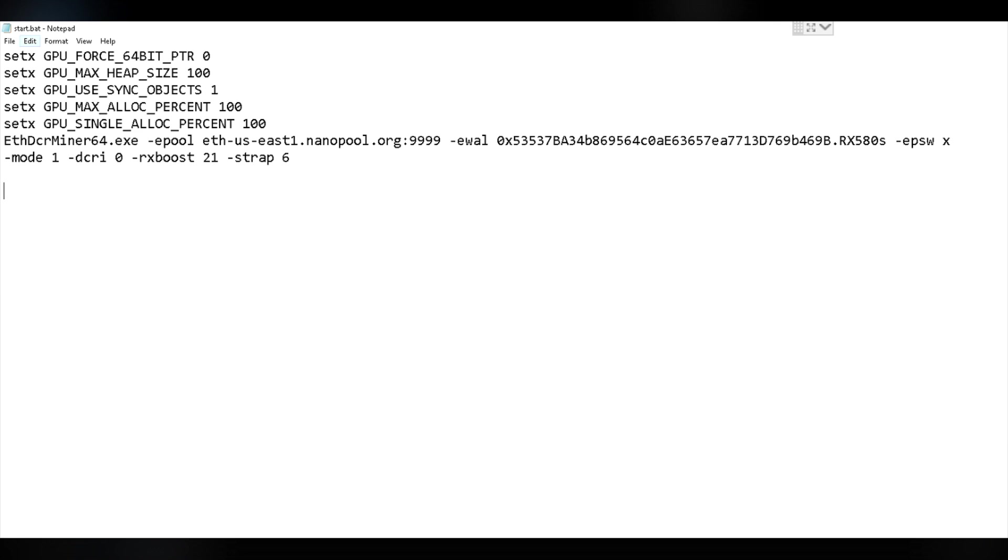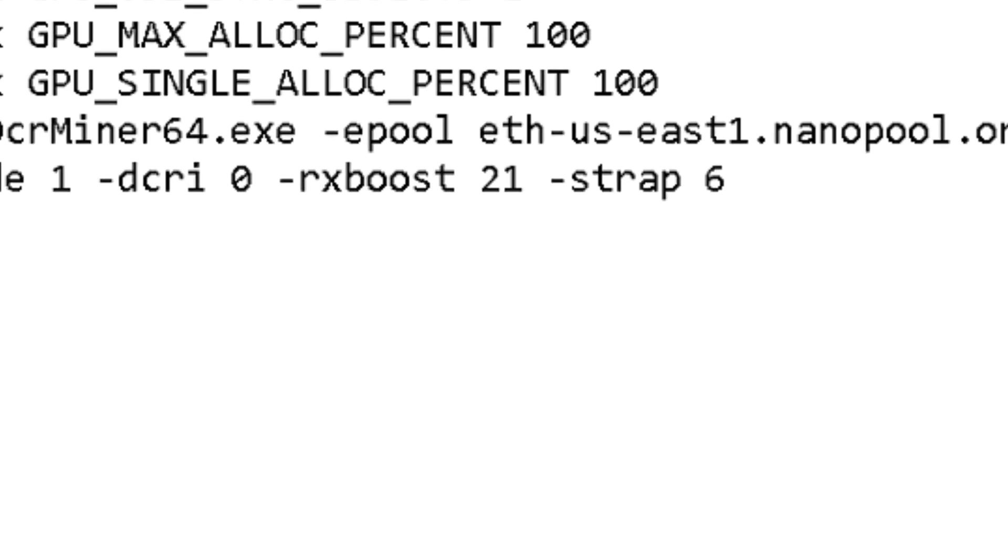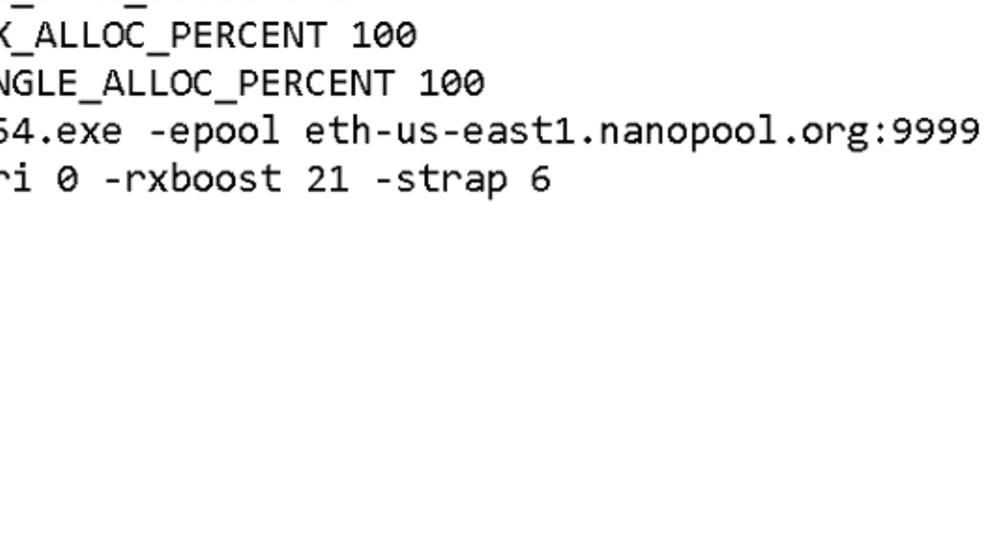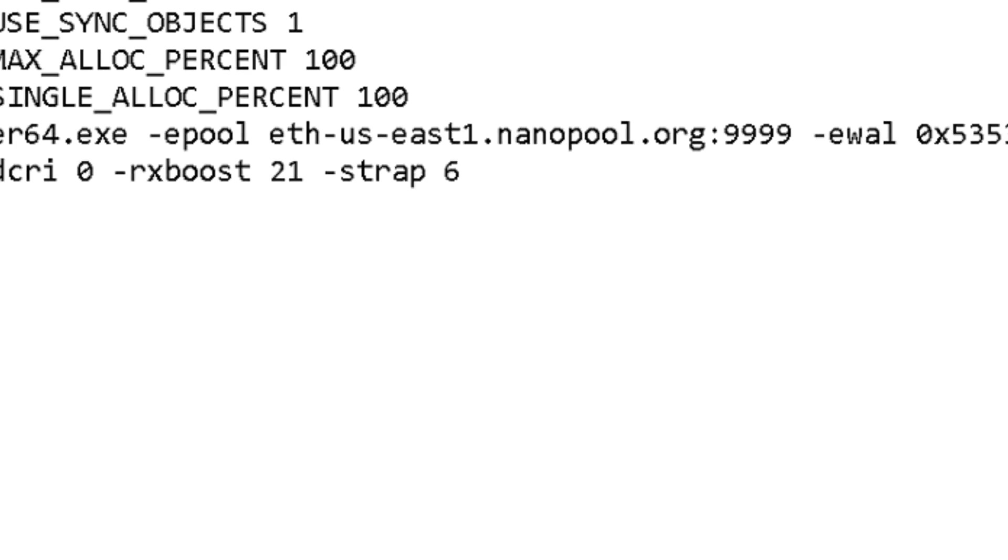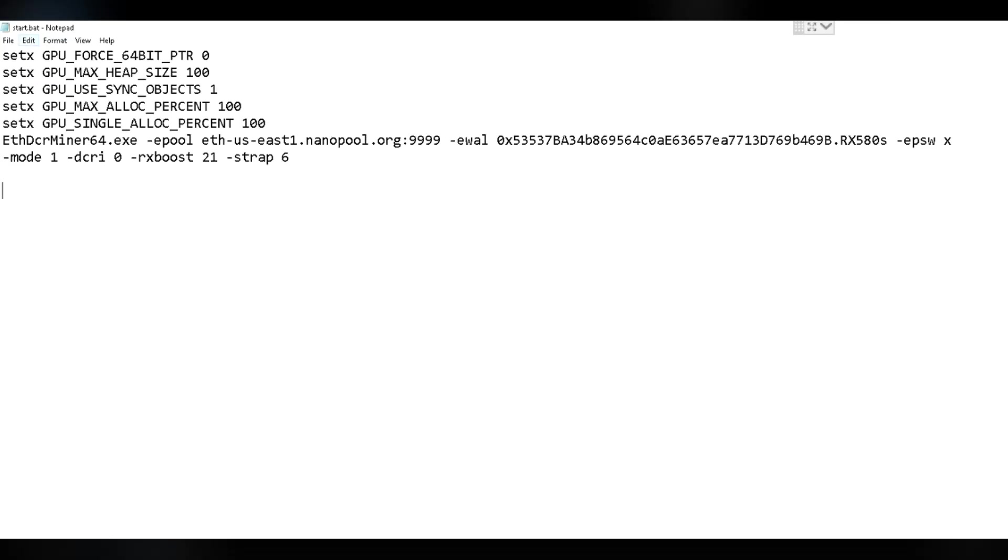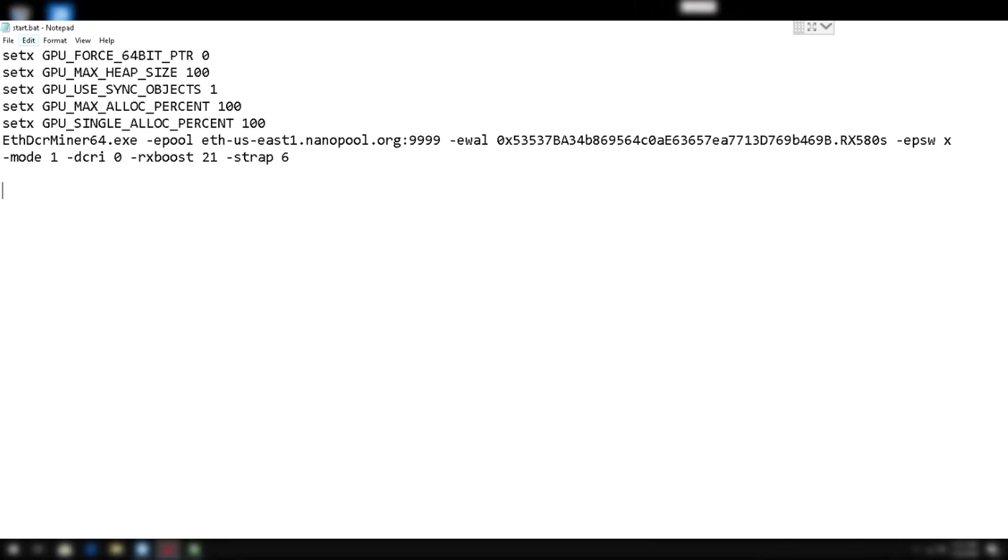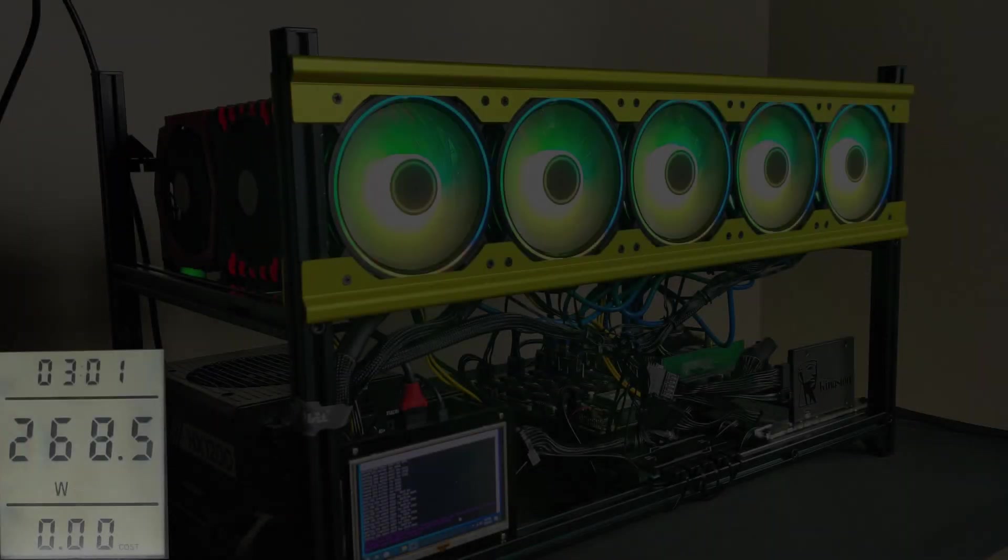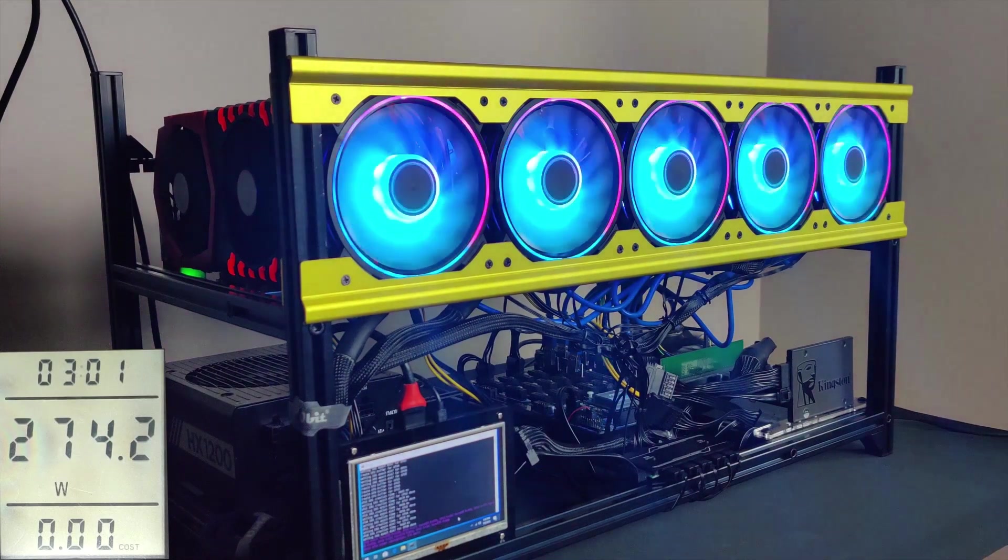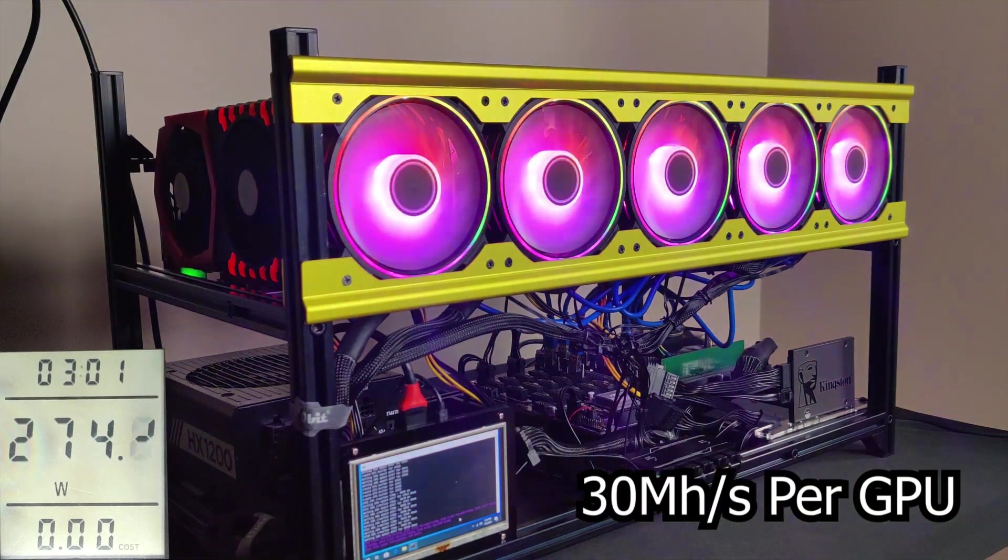And now let's take a look at our Claymore Miner. Since we are using RX cards, we set in our script the parameter RXBoost with a value of 21 and Strap with a value of 6. Both of these improve your mining efficiency and increase your hashrate. It all depends on what GPU you are using. We will go more in depth about the command line arguments for Claymore Miner in a video very soon. So now we should be getting almost 30 mega hashes.